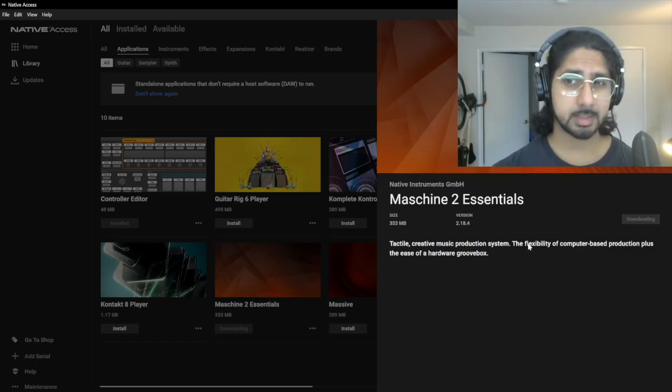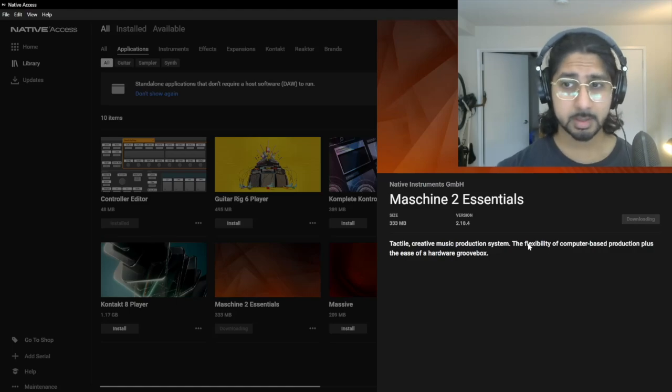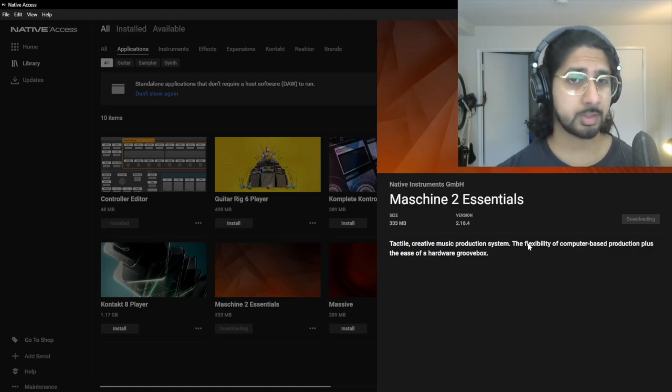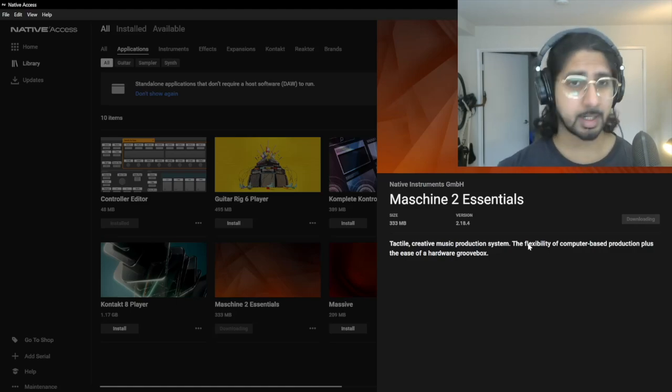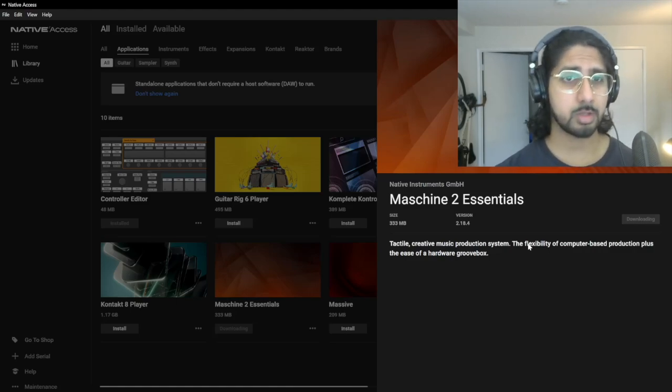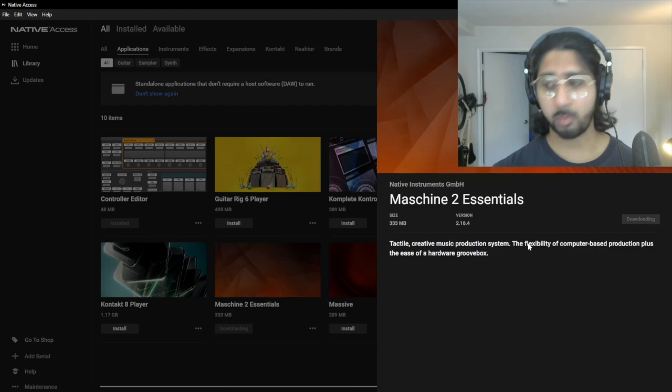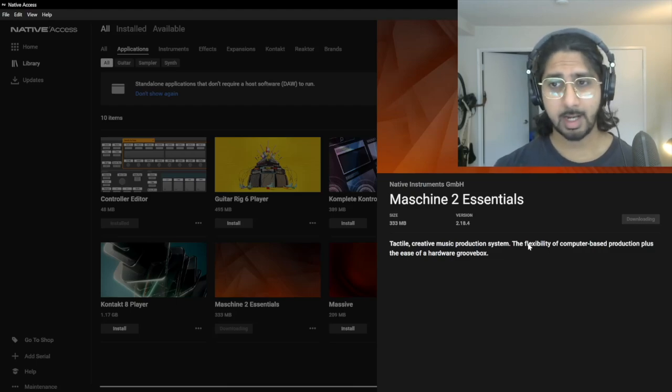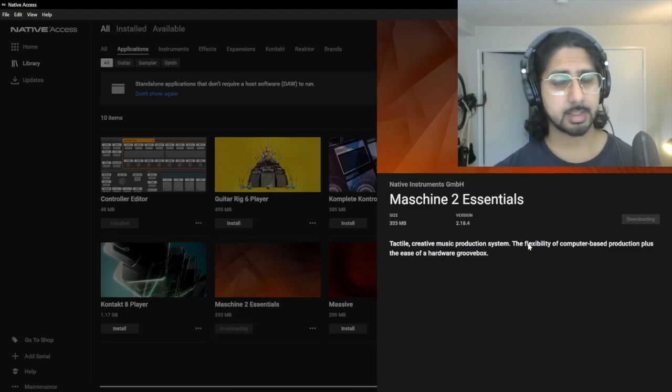Similarly, since I purchased Maschine 2 Essentials a long time ago when I purchased my used Maschine Mark 1, I still have access to it.